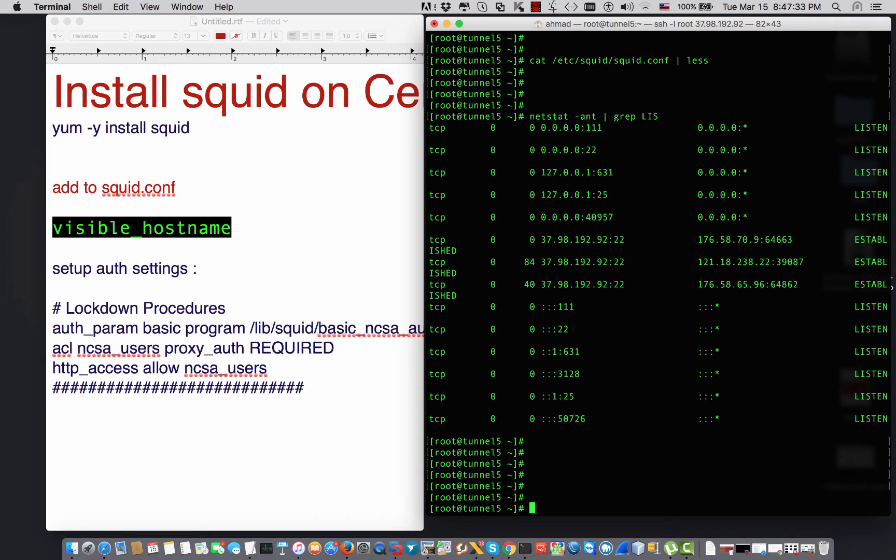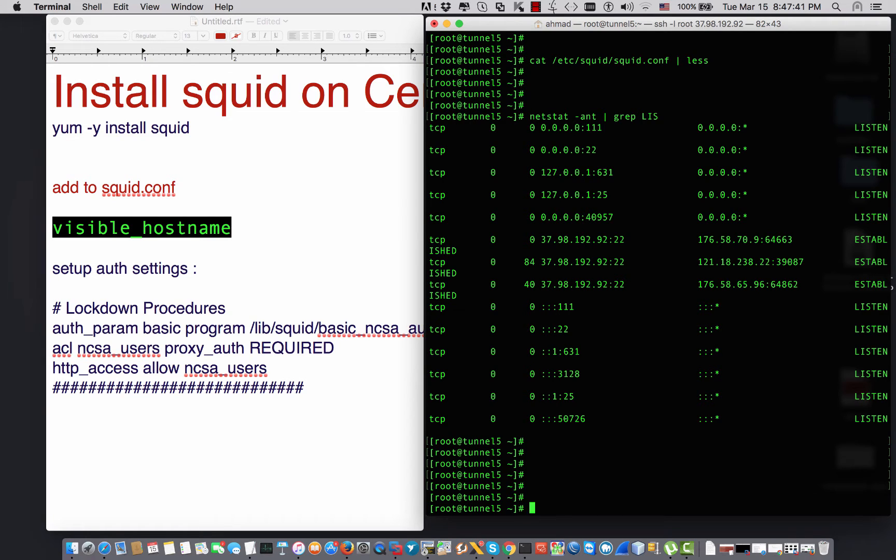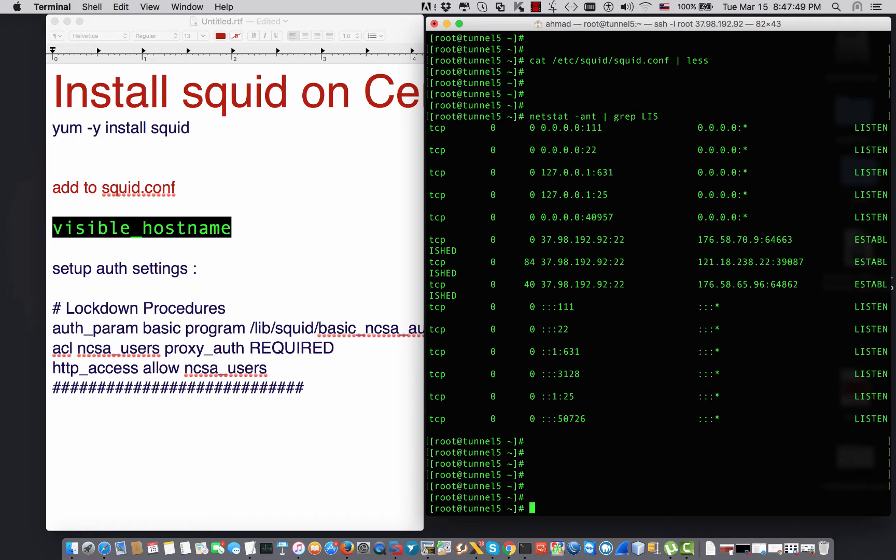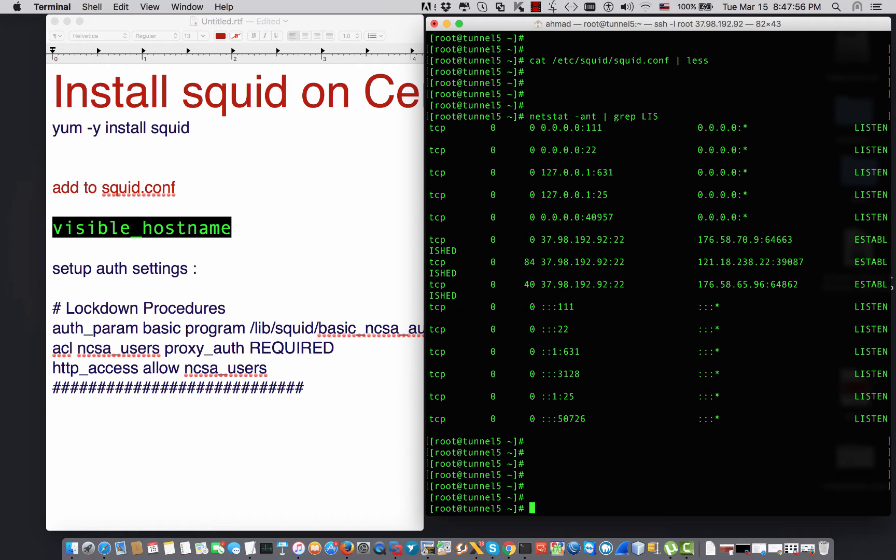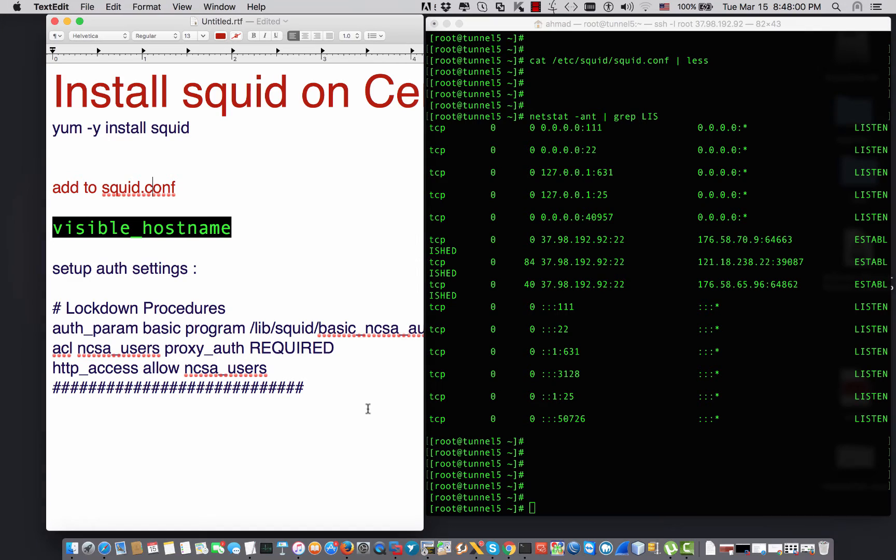But so far I cannot connect to that server because there is no rules set that allows my IP address to be whitelisted to access the server. But in this video I'm going to use the username and password. I'm going to open up the authentication for all the users, for all the IPs over the internet, but only the users that have the correct username and password will be able to access the proxy.